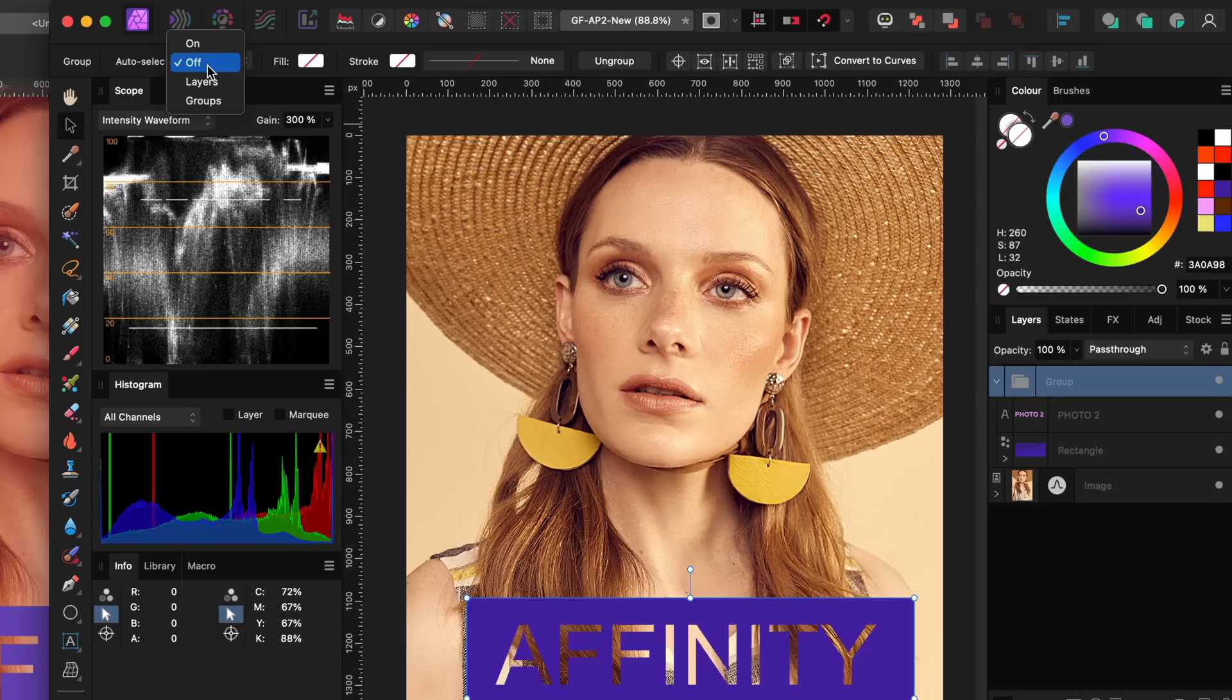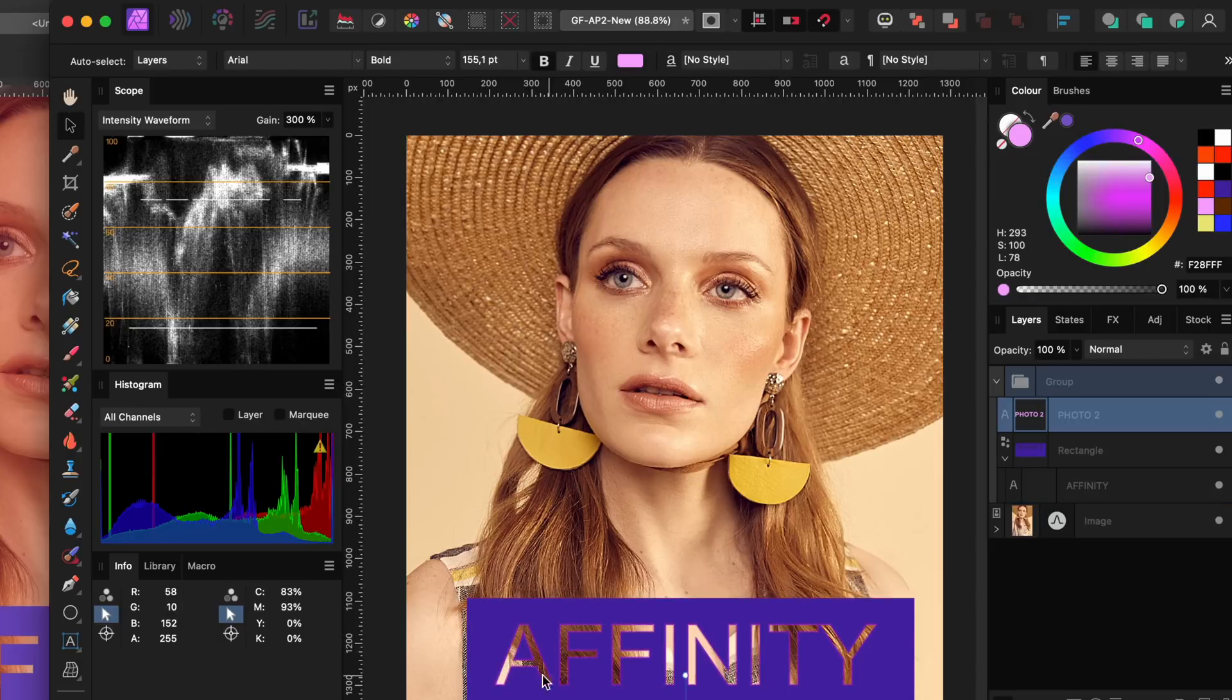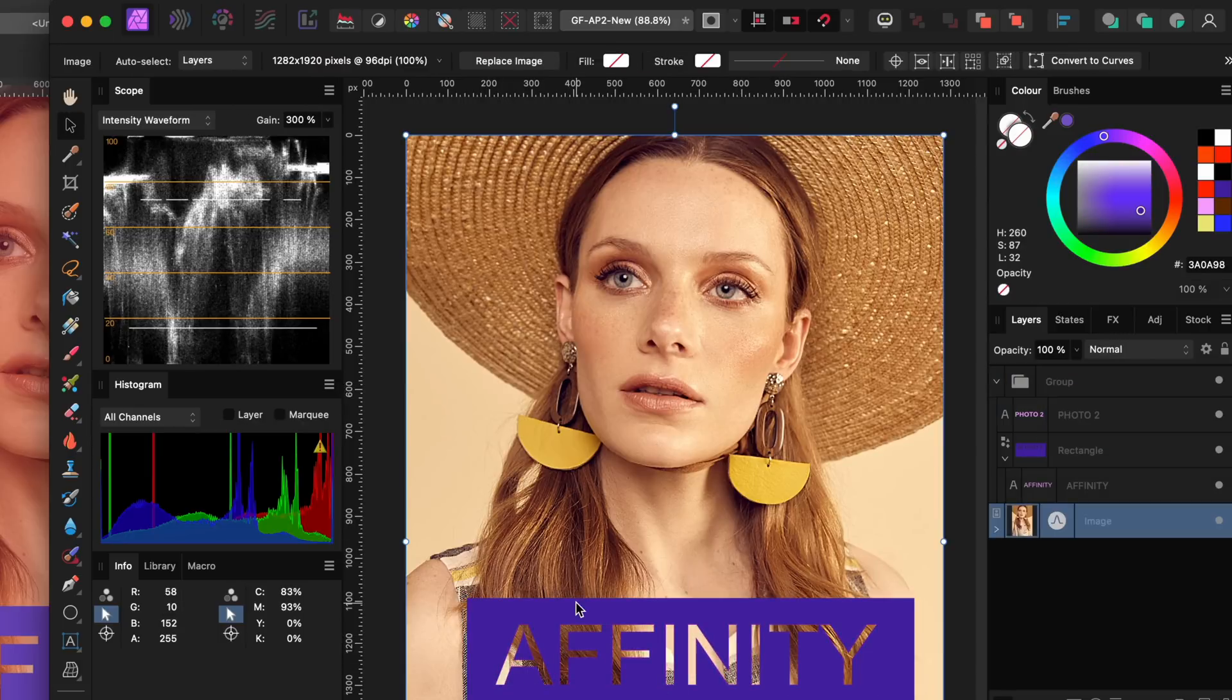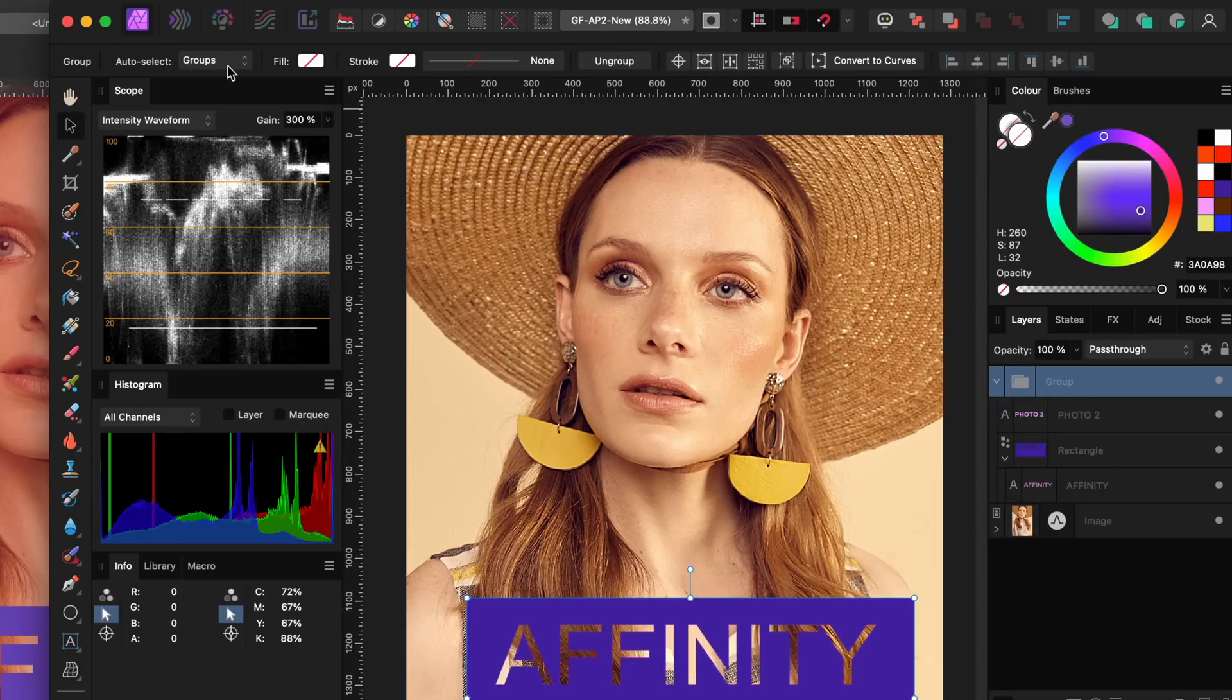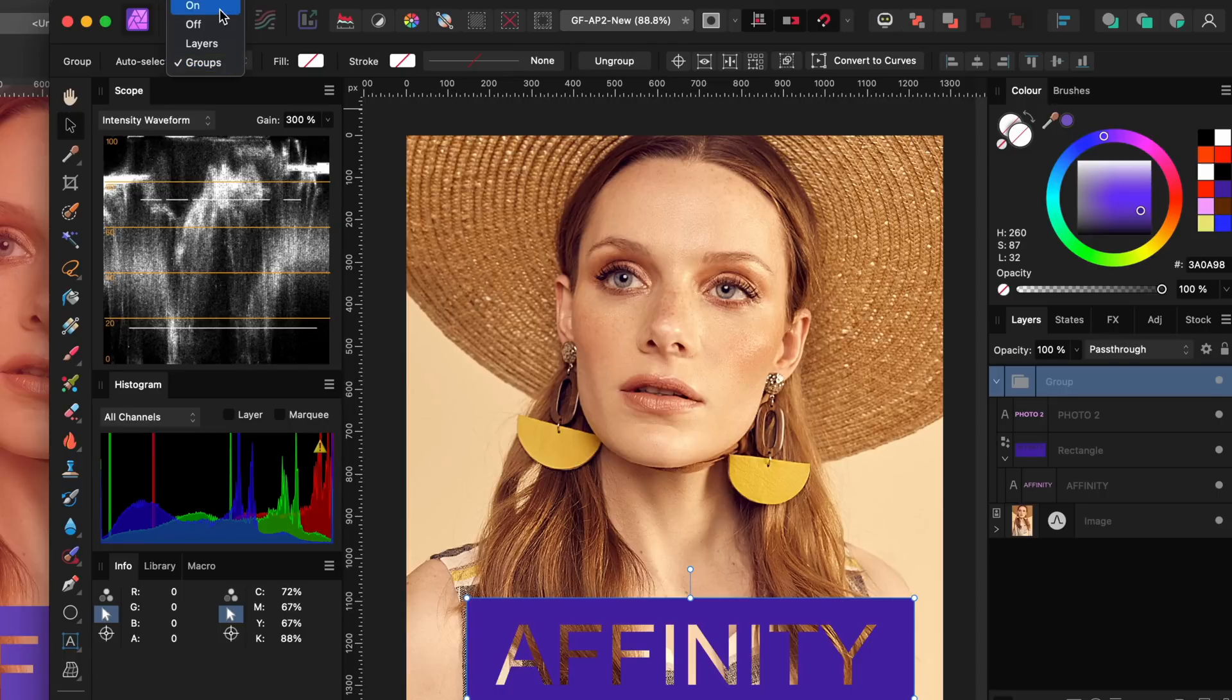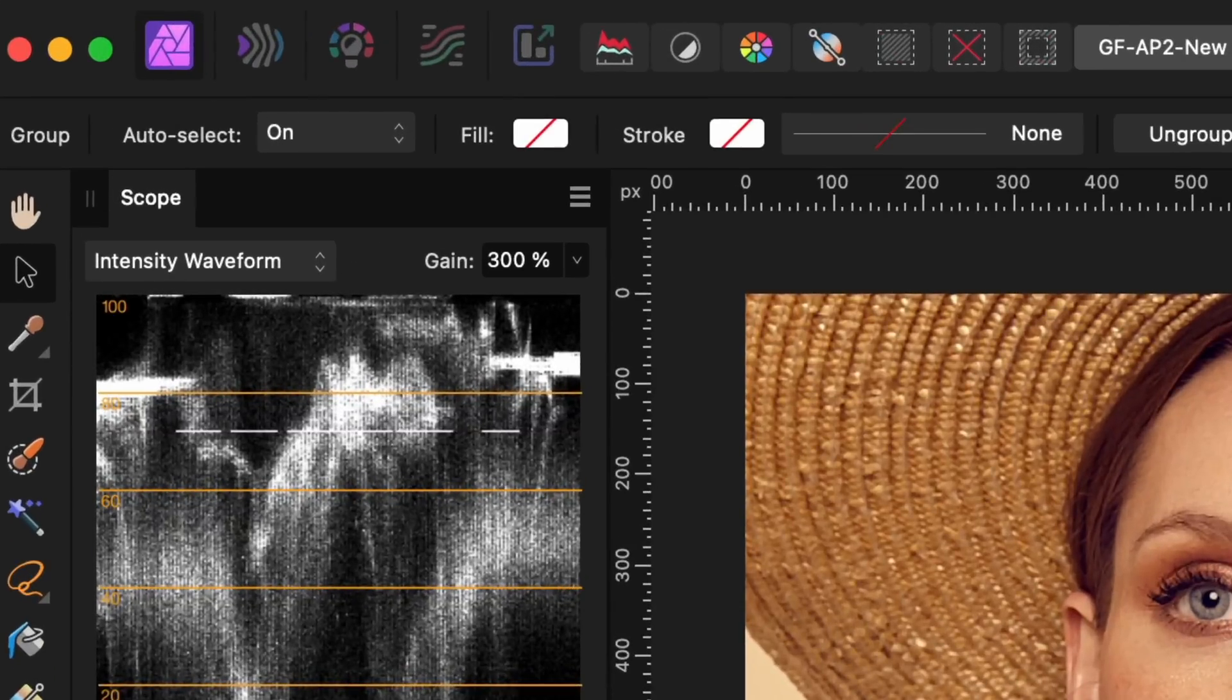there is an option for layer or group, which only allows you to select a group or a layer. Depending on your document, where everything is nicely grouped, this might come in handy. There is also a new option to always select an element of a group instead of the group. First,